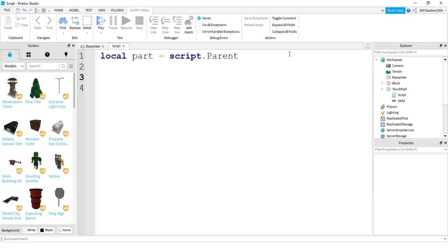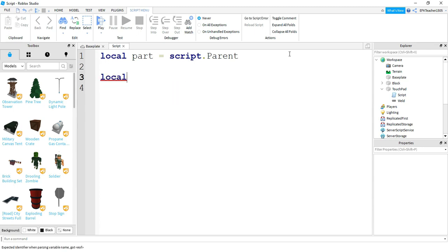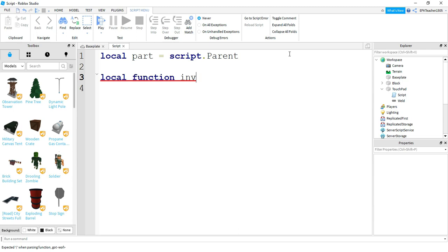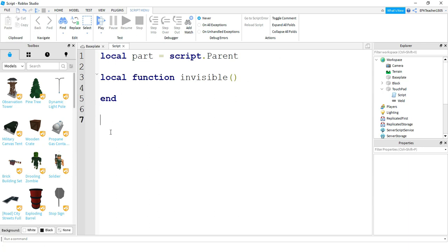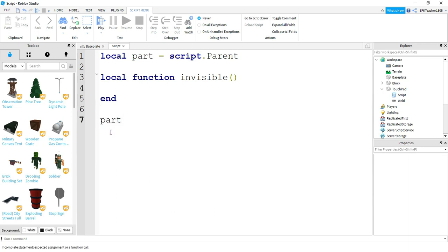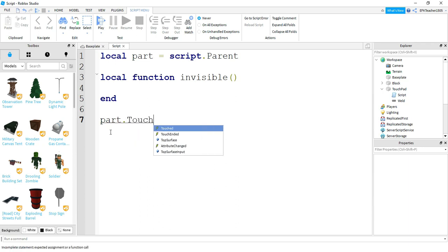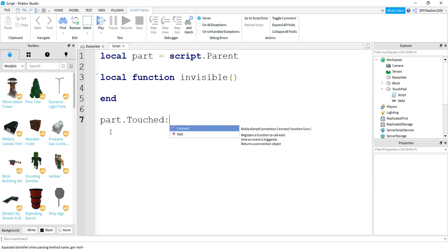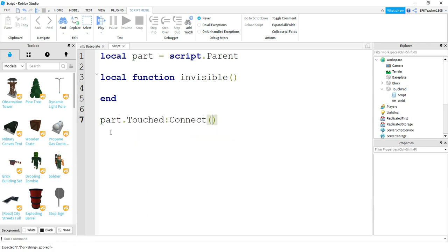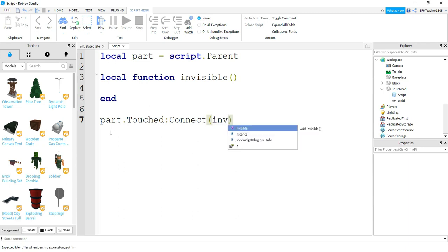We got local part equals script dot parent. Next, we're going to make our function. So we're going to say local function, and let's call this one invisible like we did in the previous video. Inside the function we're going to write our code. Before we do that, let's set up our touch event. So we're going to say part dot touched colon connect. And then inside here will be the name of the function we want to run, so that's going to be invisible.